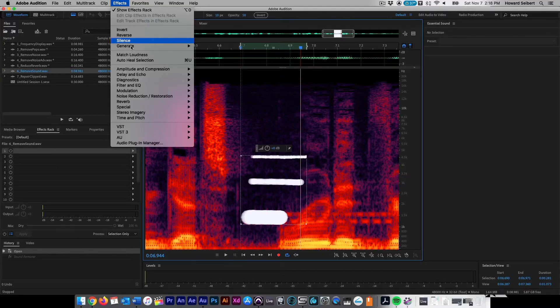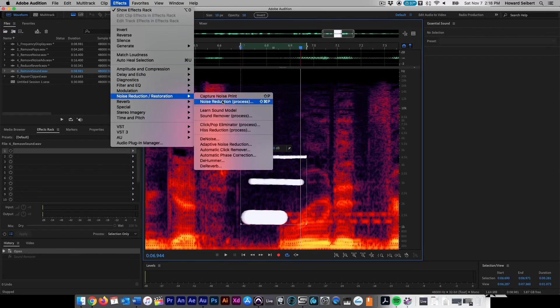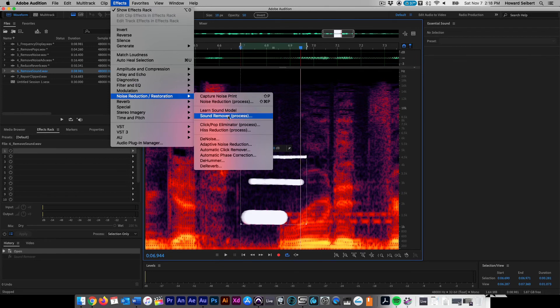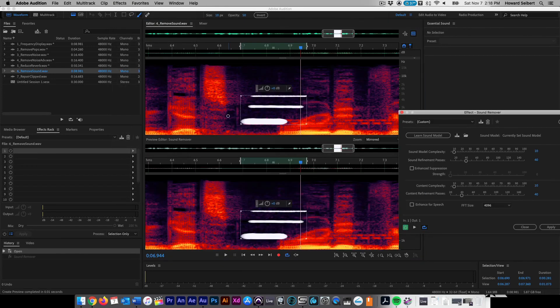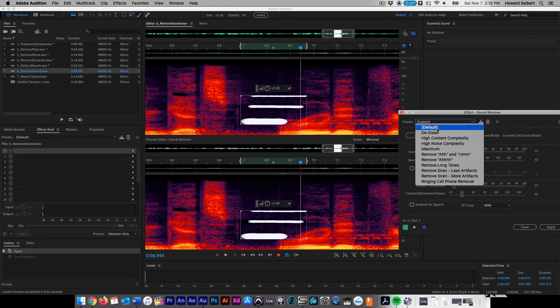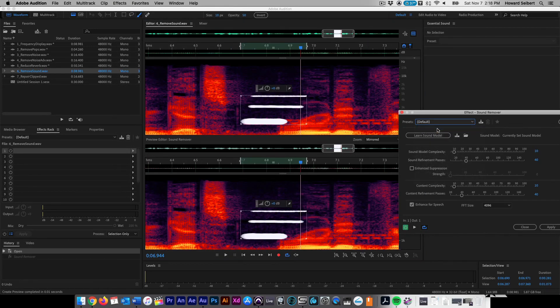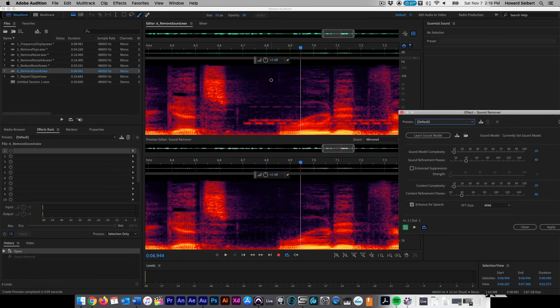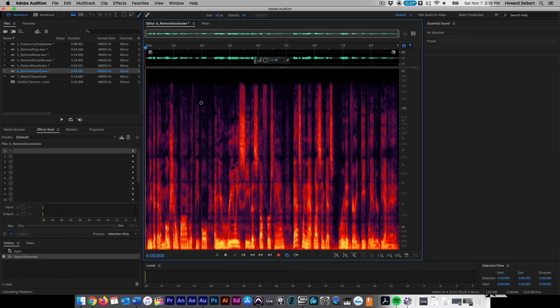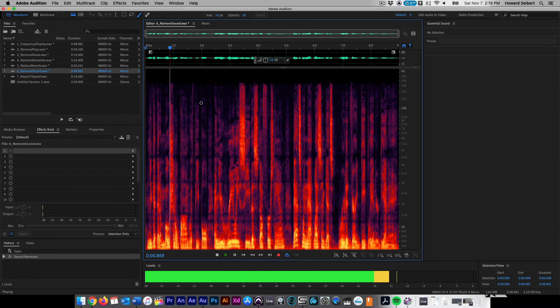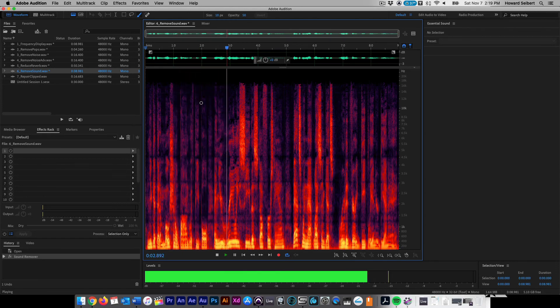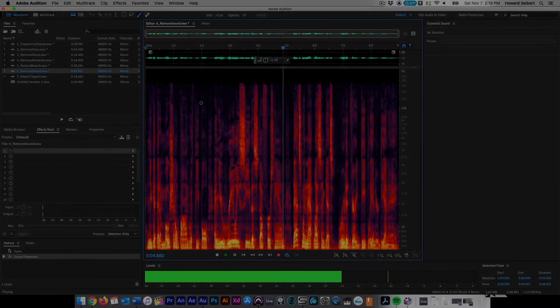Go to Effects, Noise Reduction Restoration, then Sound Remover Process. A preview editor window will appear under the original file. Click on Learn Sound Model and make sure it is set to default. Playback to confirm its effectiveness. You get that emotional bond with people and you really see this stuff first hand.